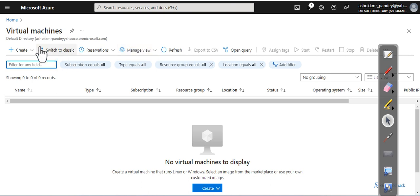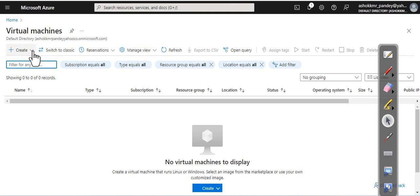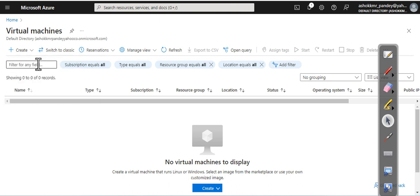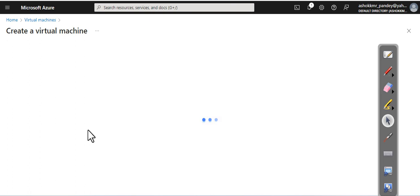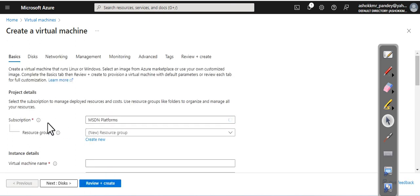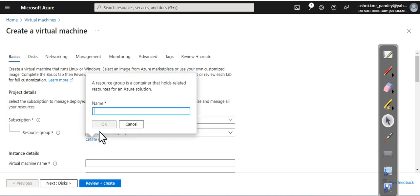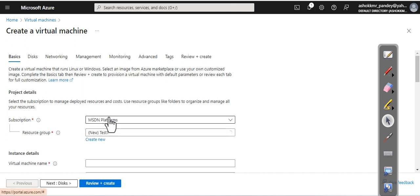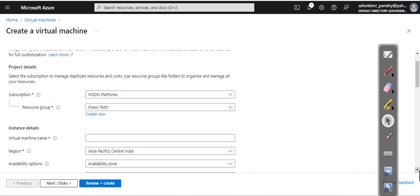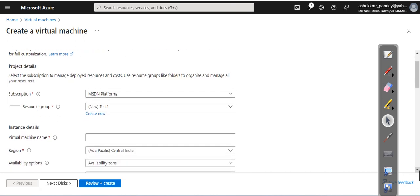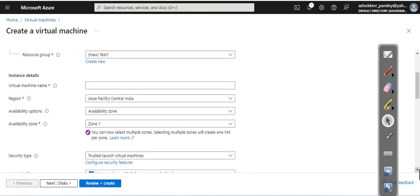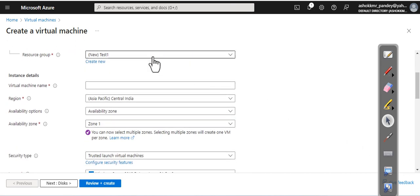Here you can see we have the create option. Let's go with the first option, Azure virtual machine. First of all, select your subscription. You need to create a resource group if you don't have one, or select an existing resource group. Specify a name for your virtual machine. I am going with VM1. Select your region where you want to deploy your virtual machine. By default, I am going with Central India.